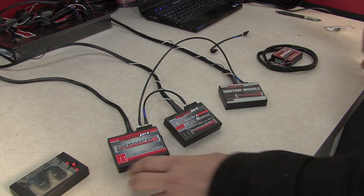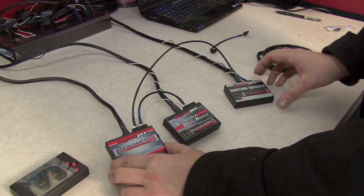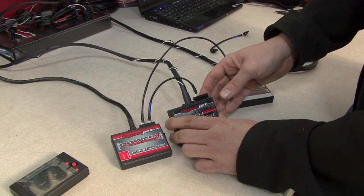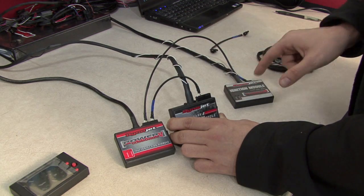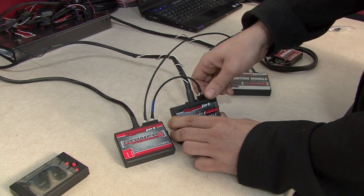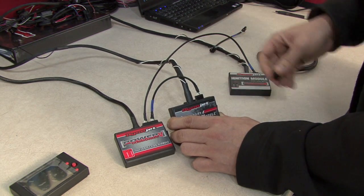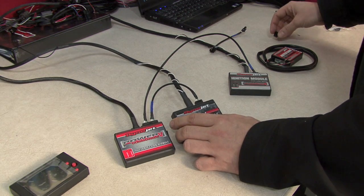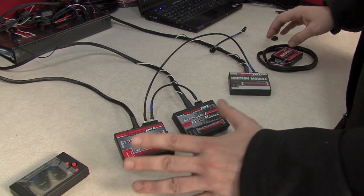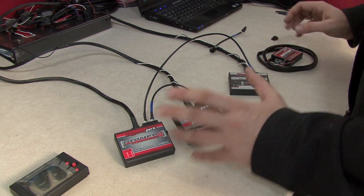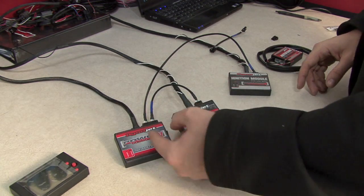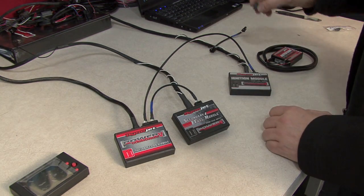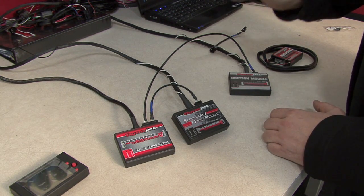The modules simply need to be daisy-chained together, and whichever open port is at the end of either chain needs to be terminated with a CAN termination plug. And this holds true no matter how many accessories you have. These modules do not need to be connected in a particular order. They just need to be linked together through the CAN bus with a termination plug at the end of the chain.